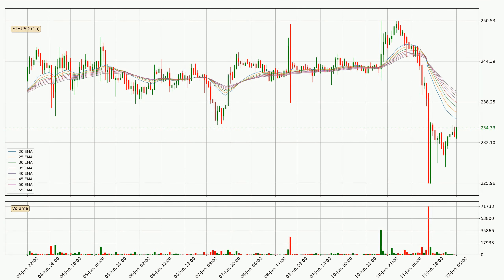Moving to the hourly exponential moving averages, the current price is below the hourly ribbon, which is generally bearish and the ribbon could play as a resistance, so it is to watch if the price will bounce off it or break it. The current price to watch is around 240. The resistance should be relatively strong seeing as the ribbon is spread out.